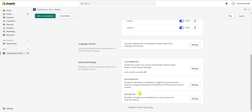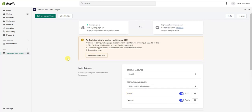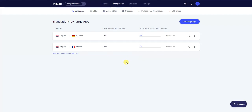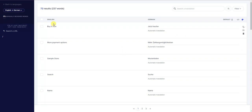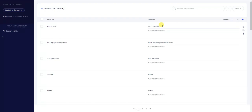Coming back up to the top, if we click on Edit My Translations, it opens a page showing our two languages, how many words were translated, and how many were manually translated. If we want to edit the German translation, we click Access All and we can see all the different words — the English version on one side and the German automatic translation on the other. This is where you can come in and manually edit these translations.